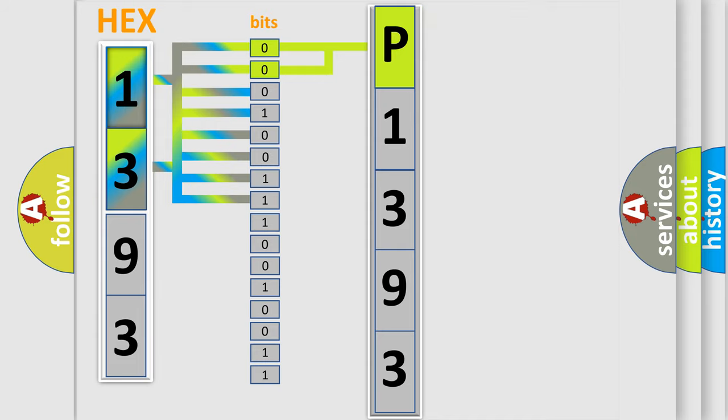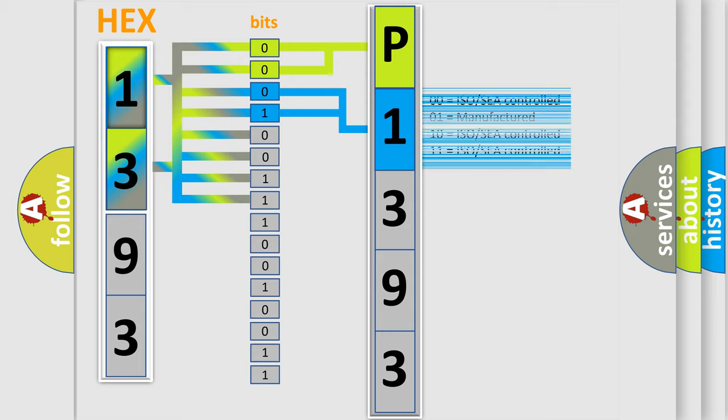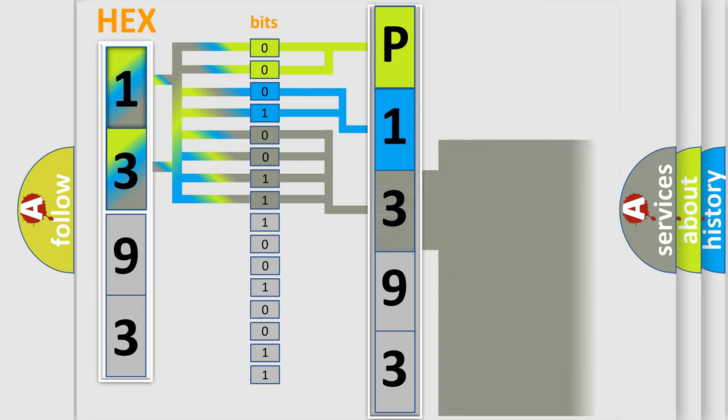By combining the first two bits, the basic character of the error code is expressed. The next two bits determine the second character. The last bit styles of the first byte define the third character of the code.